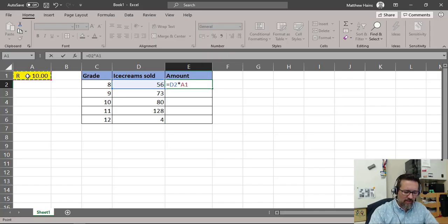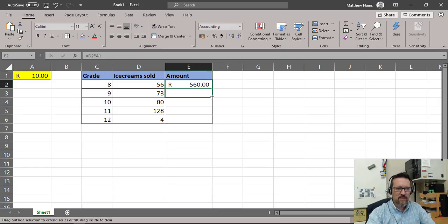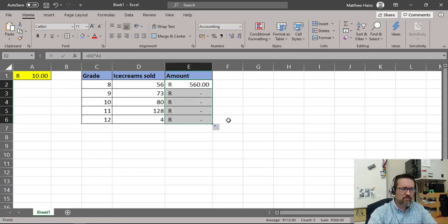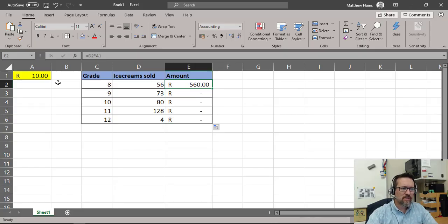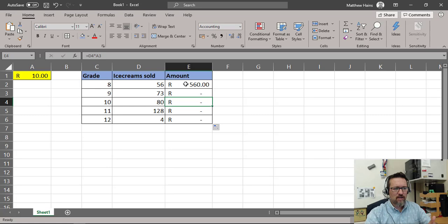Normally to work this out it's just a basic equals: the number of ice creams sold times the 10 rand — so D2 times A1. I press Enter and my first figure is correct. However, if I drag this formula down to copy it to the rest, you'll notice it doesn't look right. That's because A1 has become A2, and in the next cell it's now A3. The reference keeps changing because it's relative.